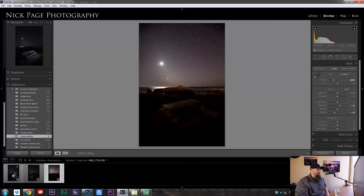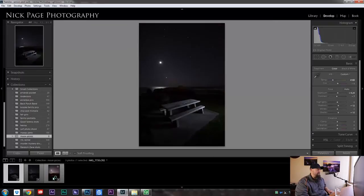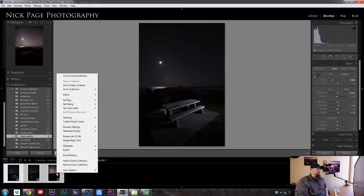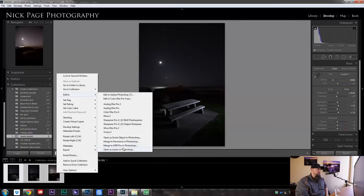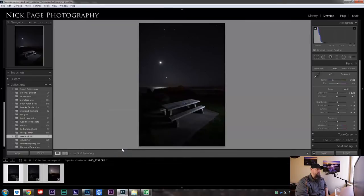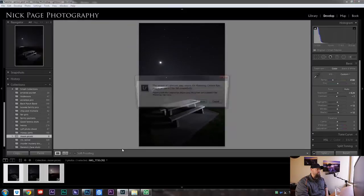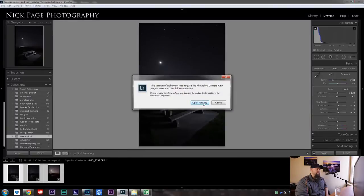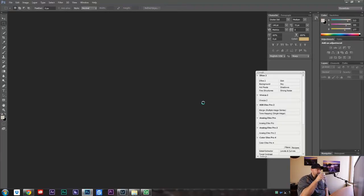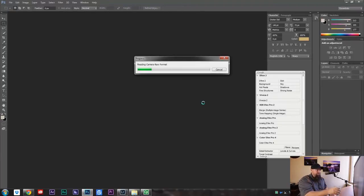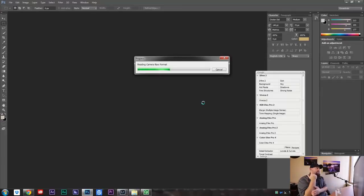Now what I'm going to do is I'm going to highlight all three. I'm going to go up to edit in, open as layers in Photoshop. Then I'll click open anyway. It's a little pop-up dialog that I wish we could get rid of.